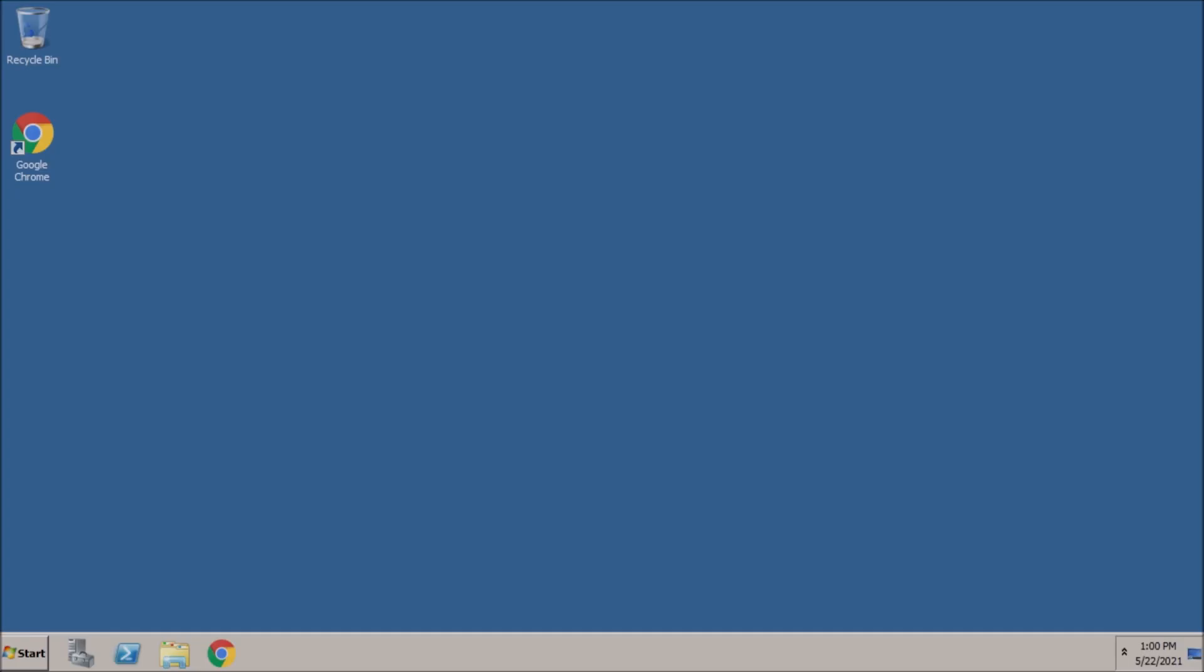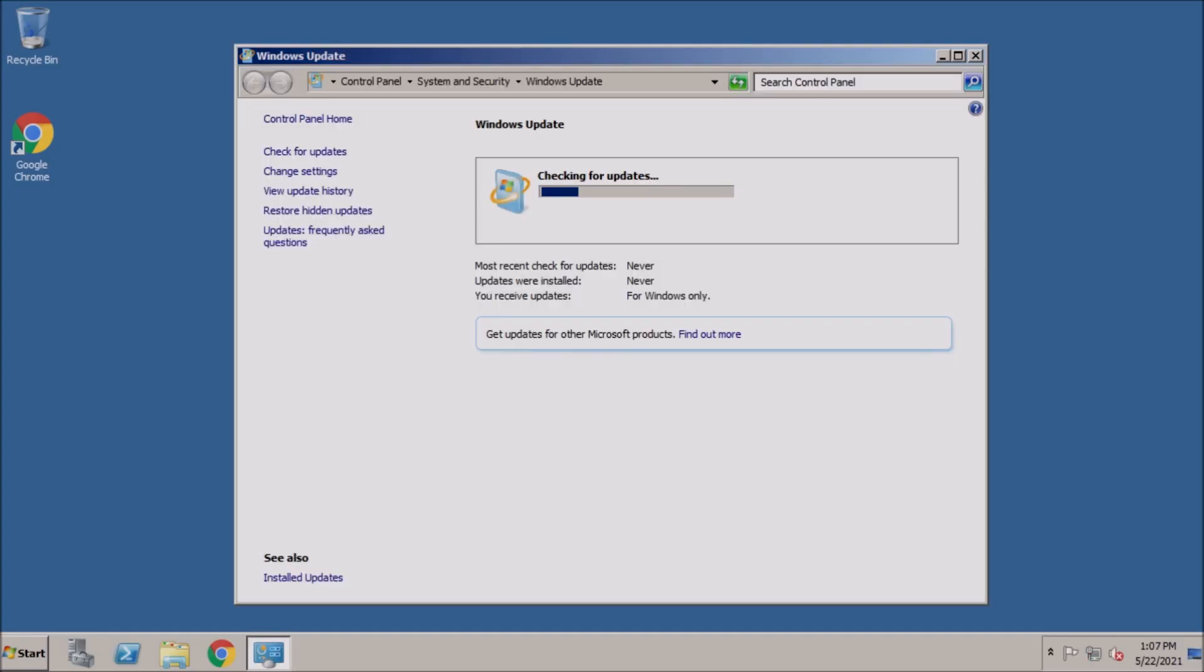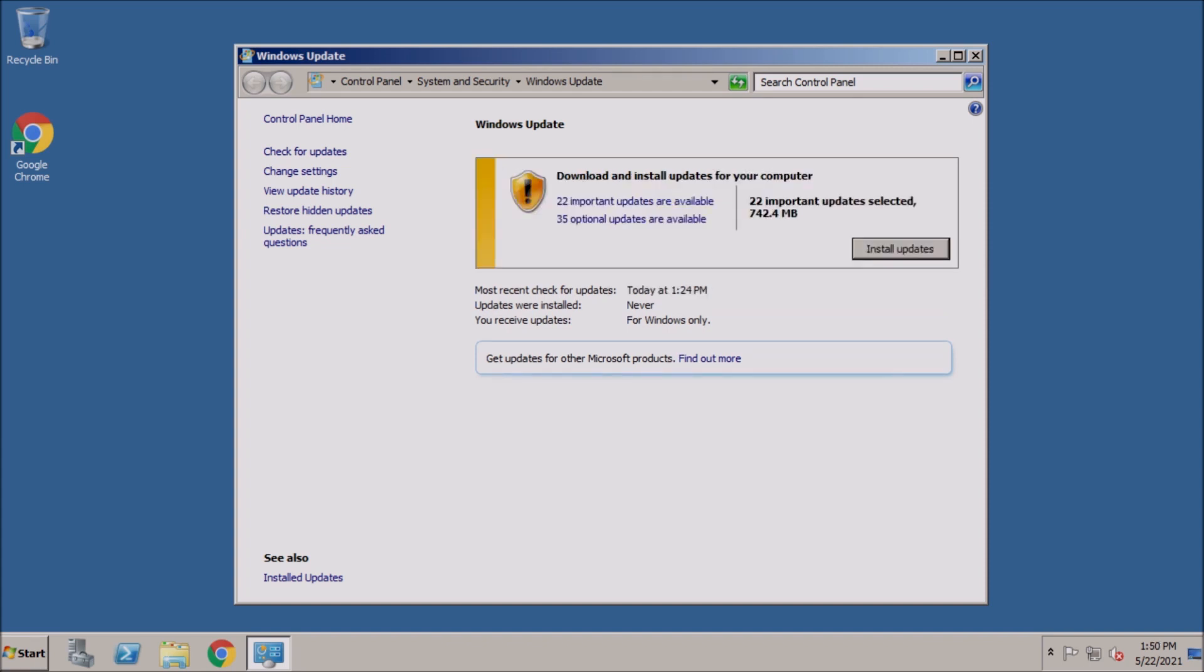Now to run the check for updates. There we have it. Automatic updates is working again.